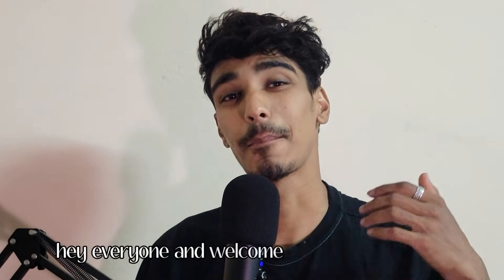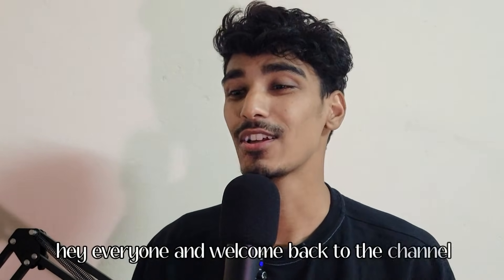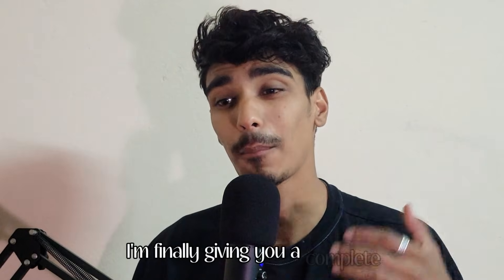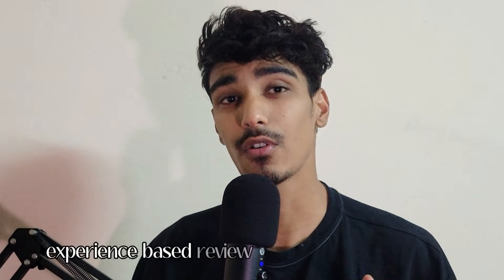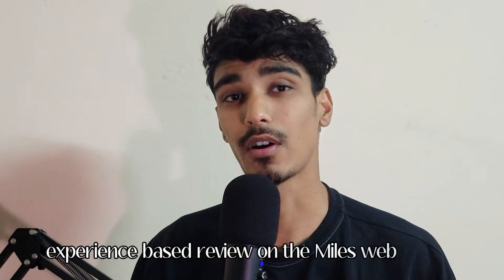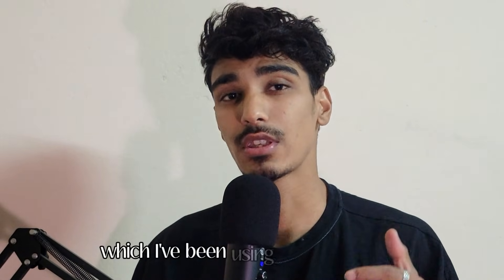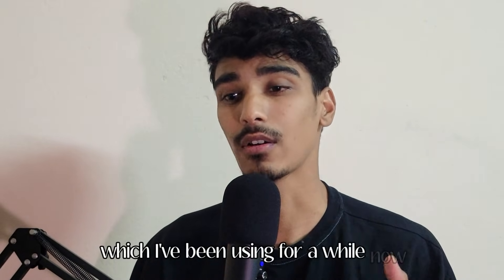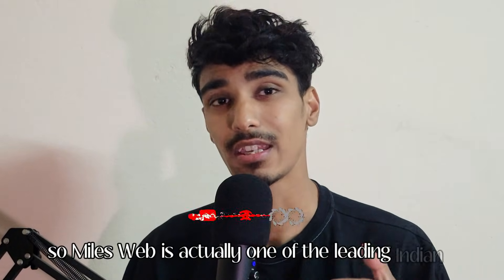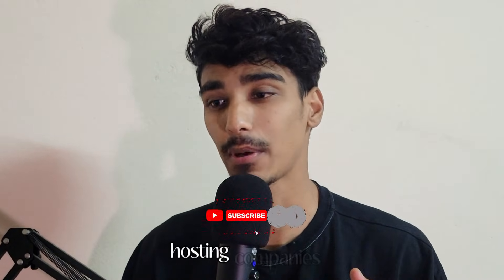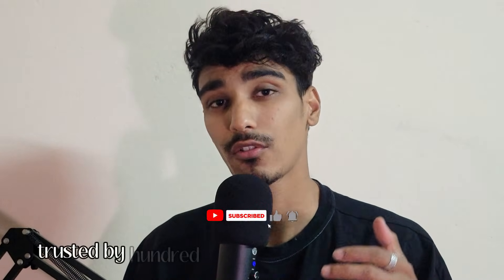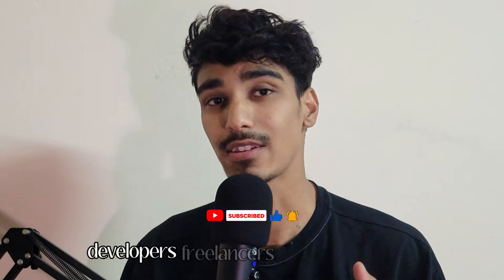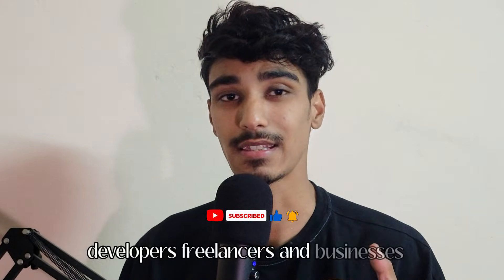Hey everyone and welcome back to the channel. So in this today video, I'm finally giving you a complete experience-based review on the MilesWeb hosting and specifically their premium plan which I've been using for a while now.